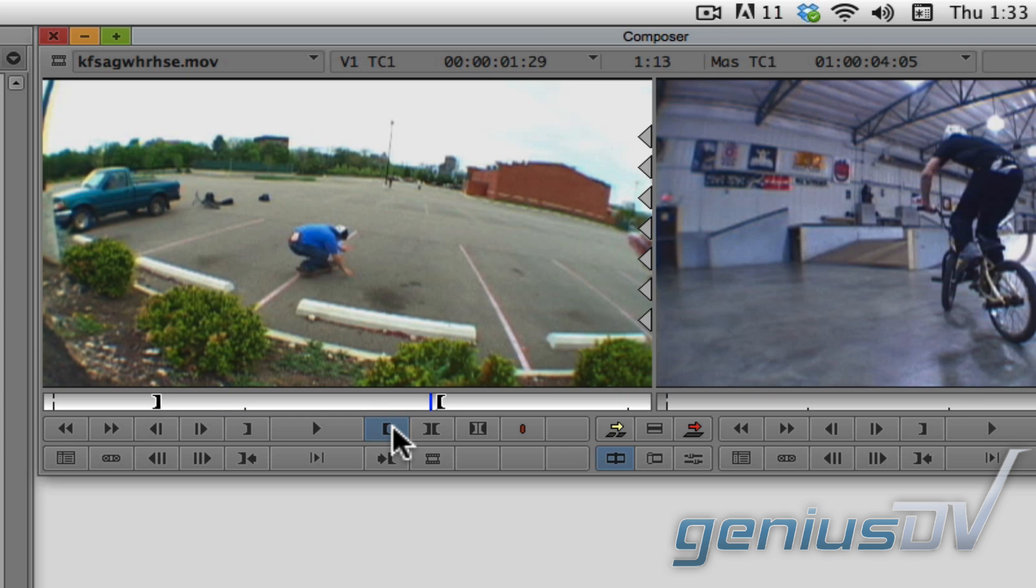So now, when I press the red overwrite button, only this section will be edited to the sequence.